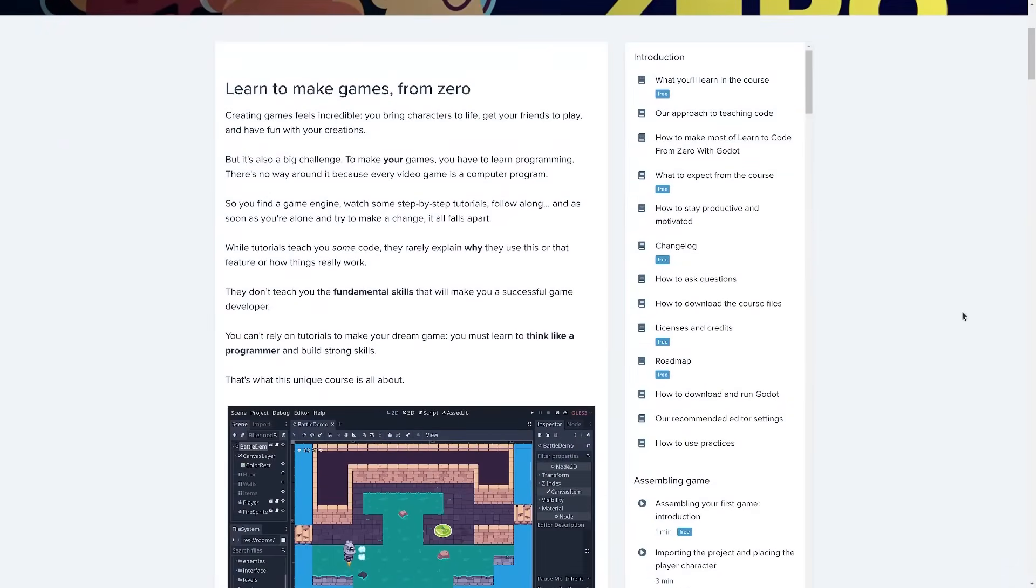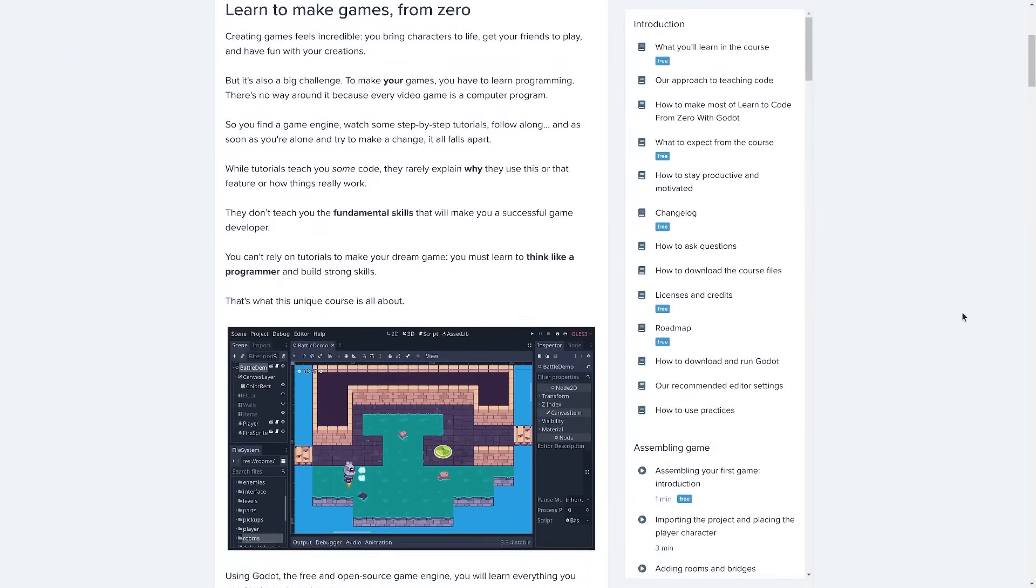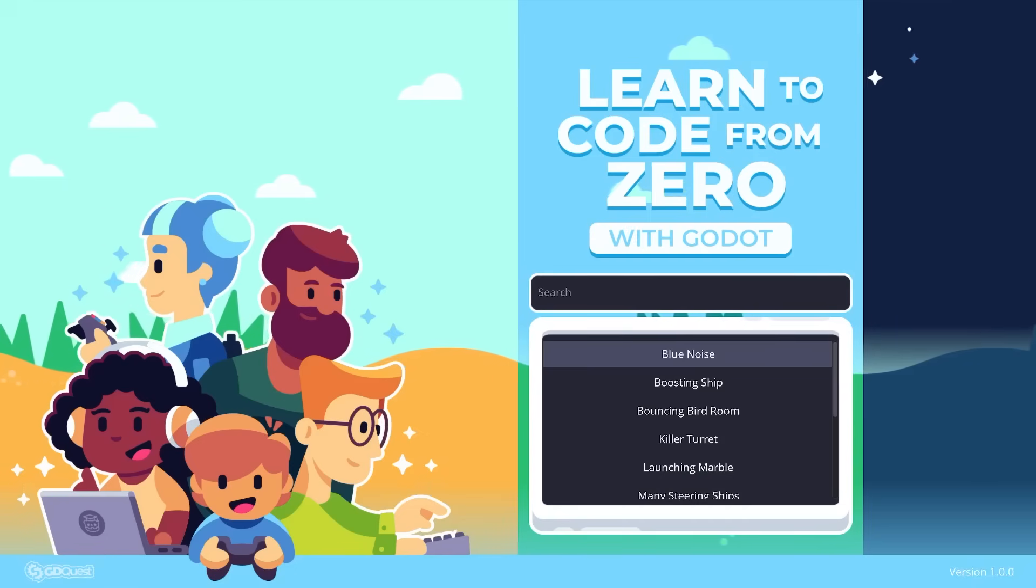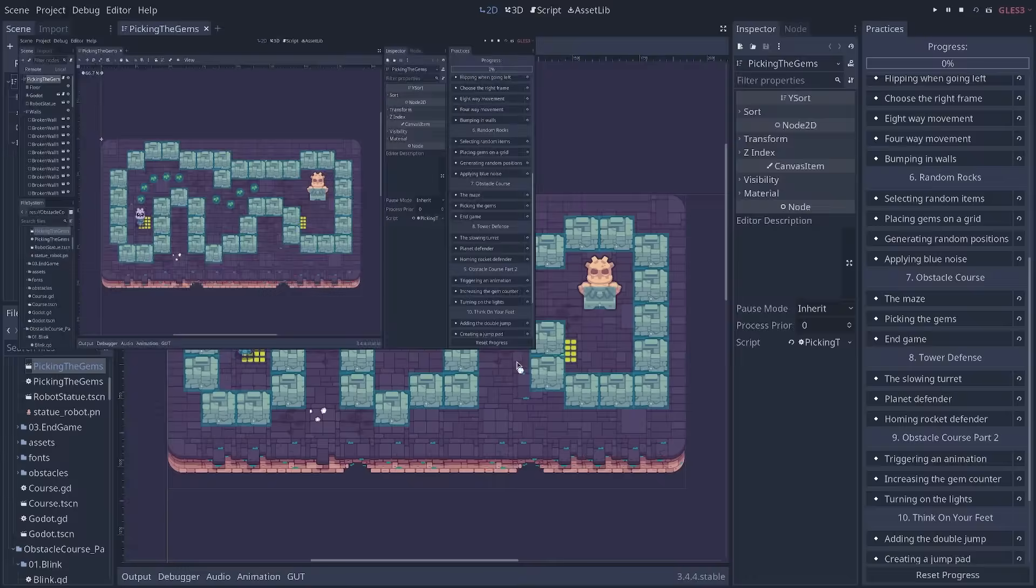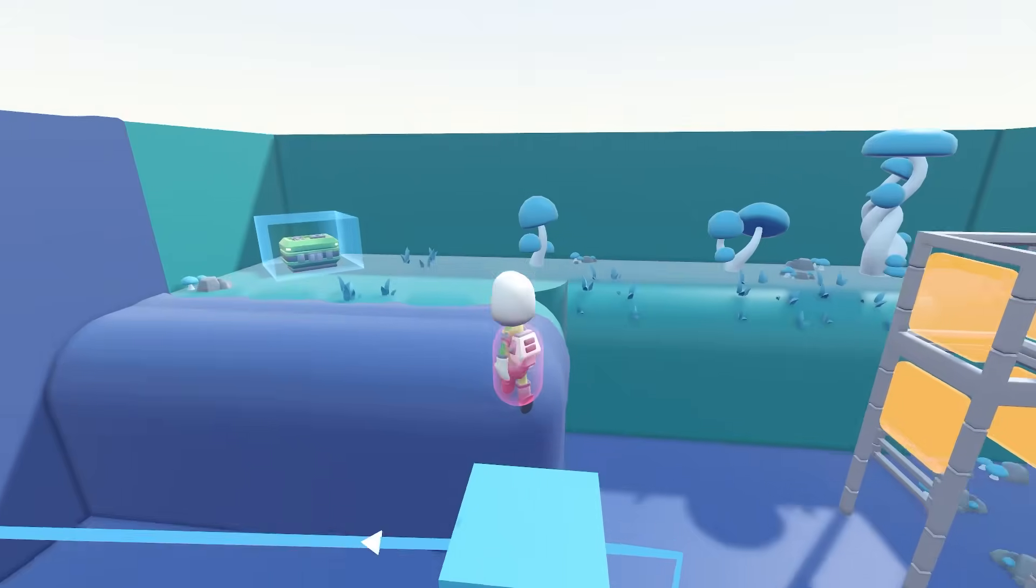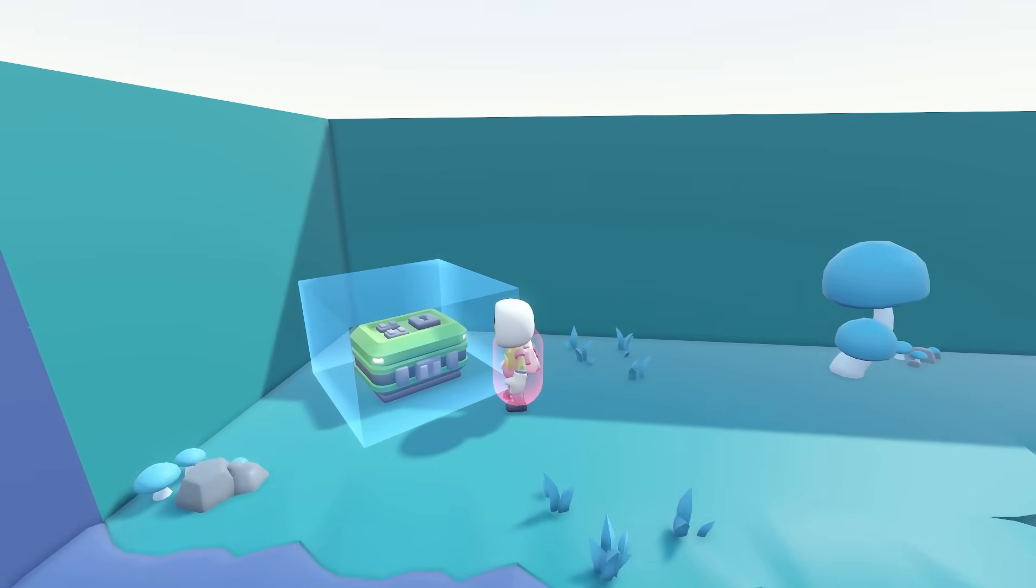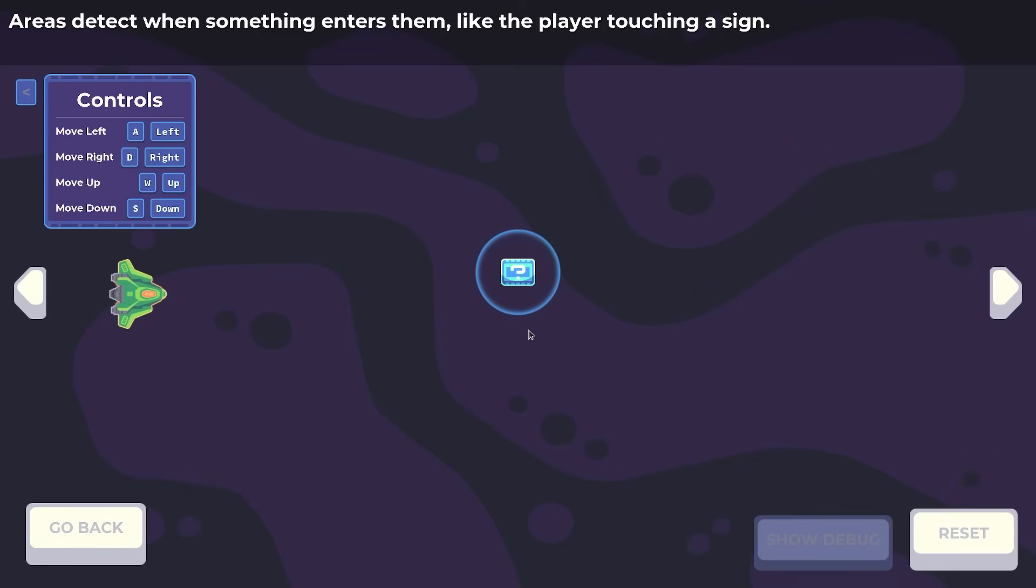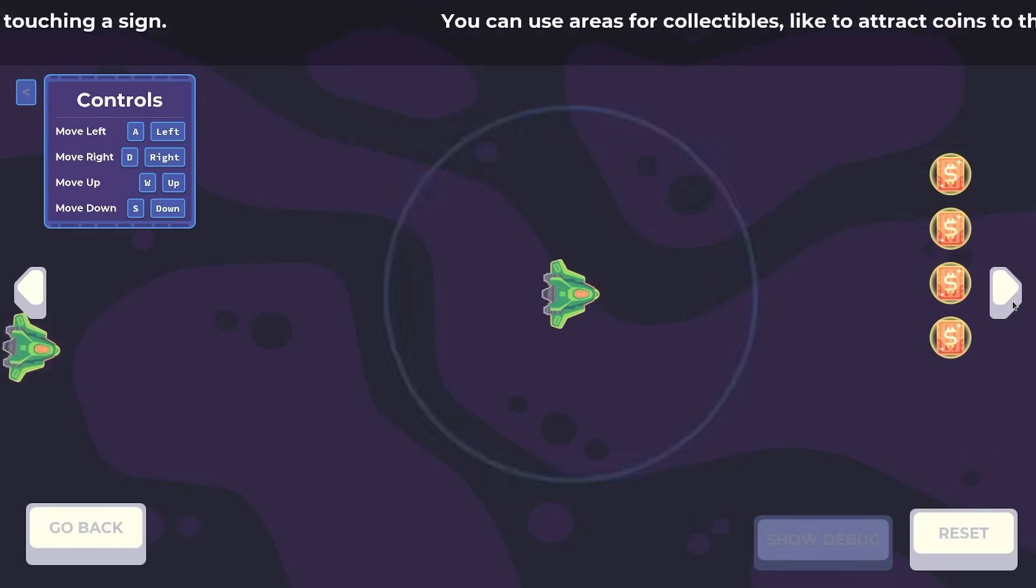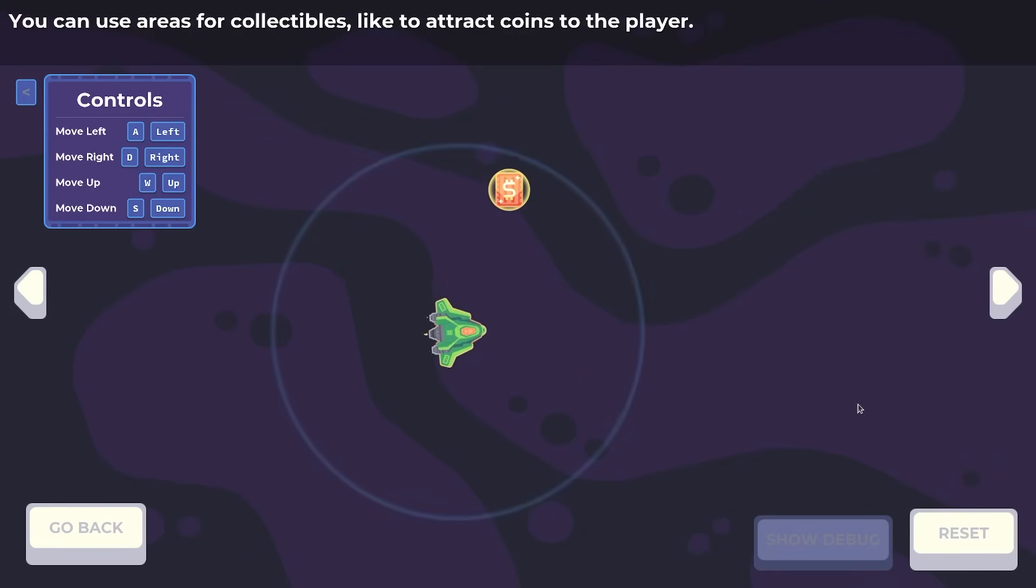If you want to become a game developer with Godot, check out our course, Learn to Code from Zero. It's the most comprehensive course out there for beginners. And if you're an experienced developer, you will surely like our ultimate cookbook, Godot Node Essentials. You'll find the links in the description. Be creative, have fun, and I'll see you in the next one.